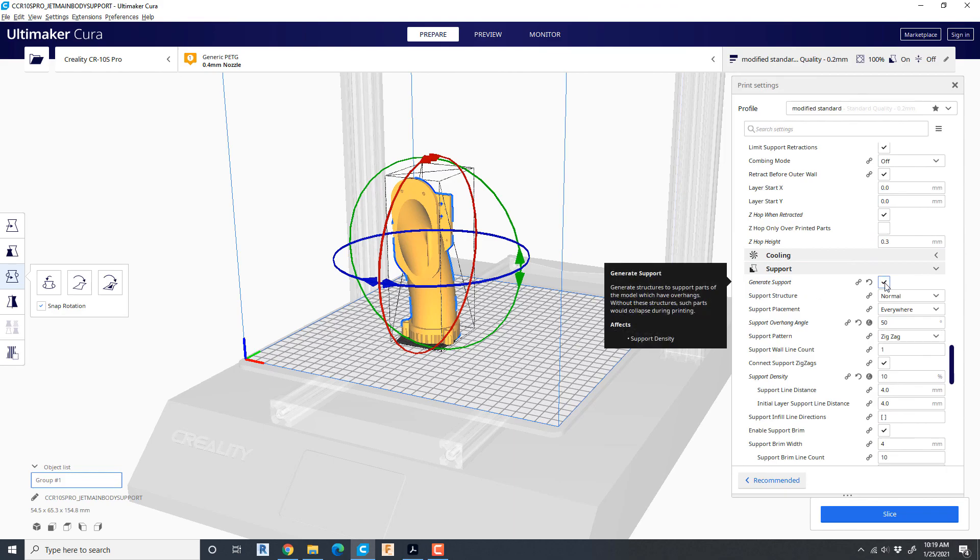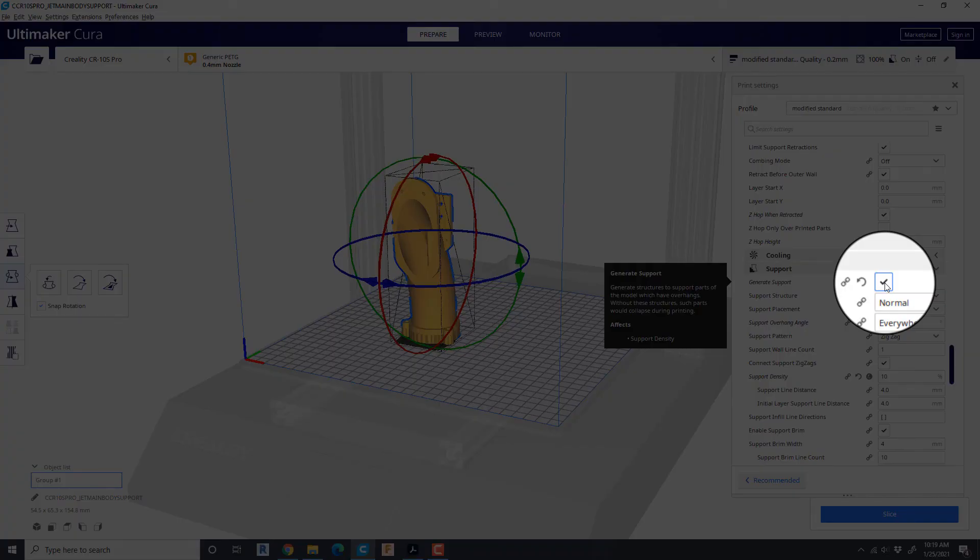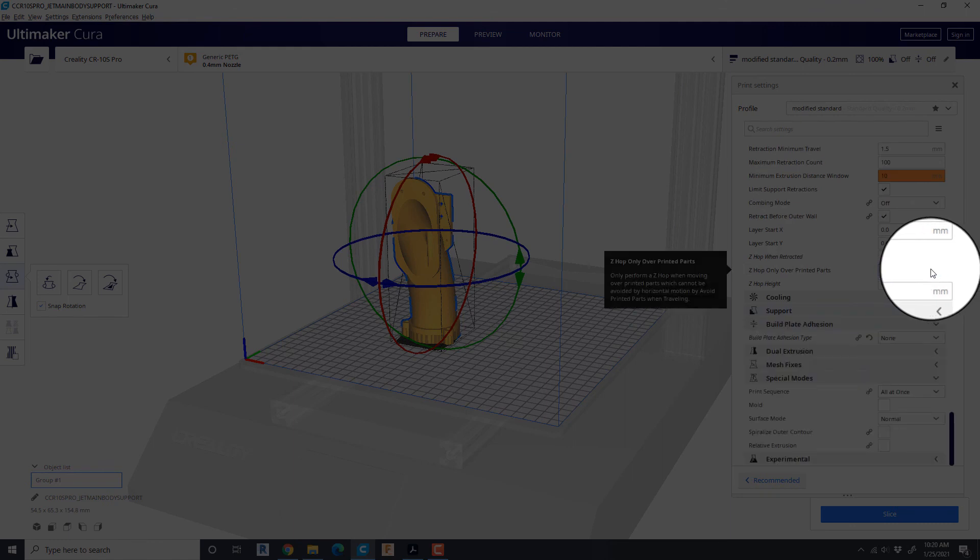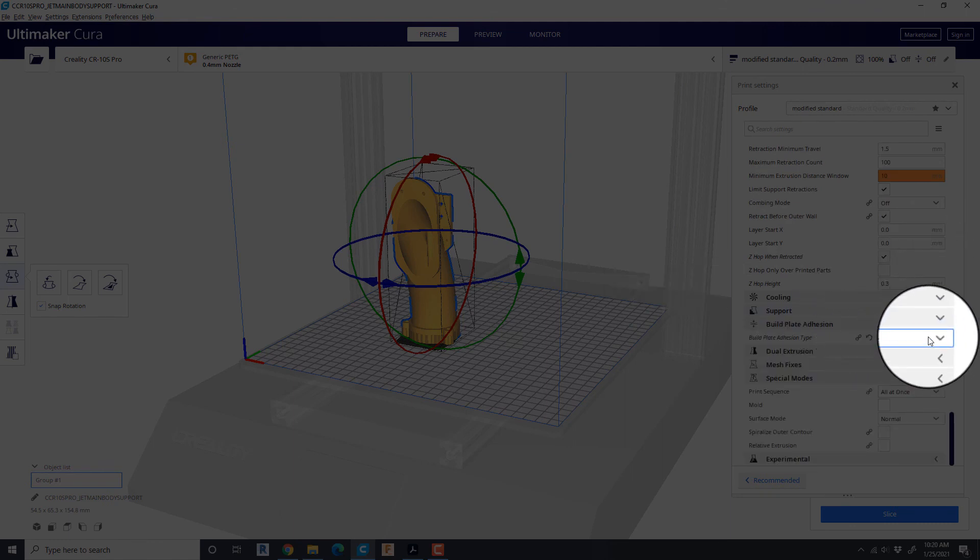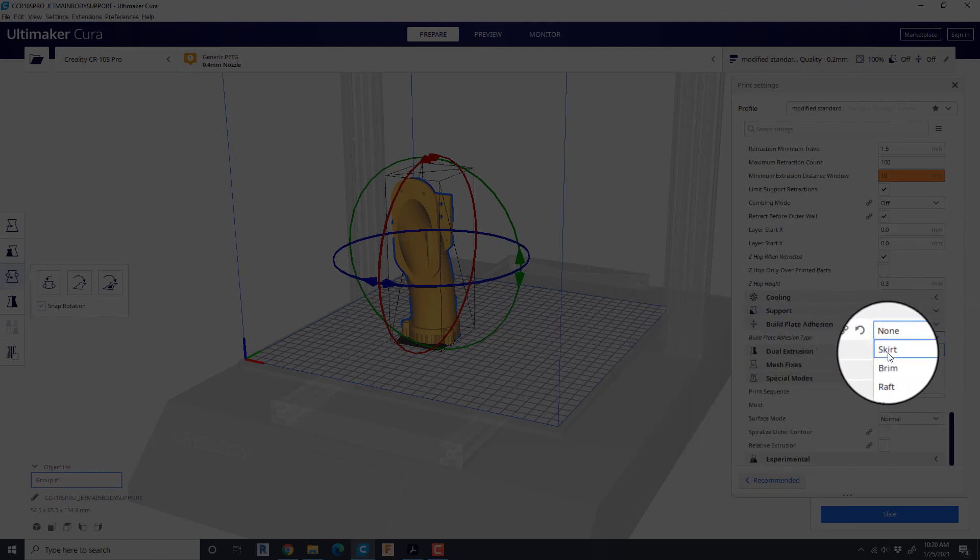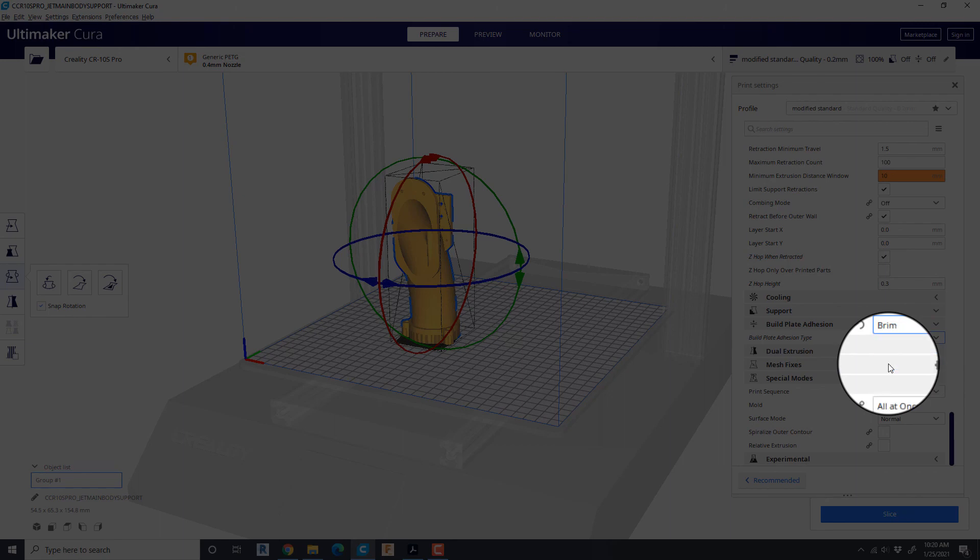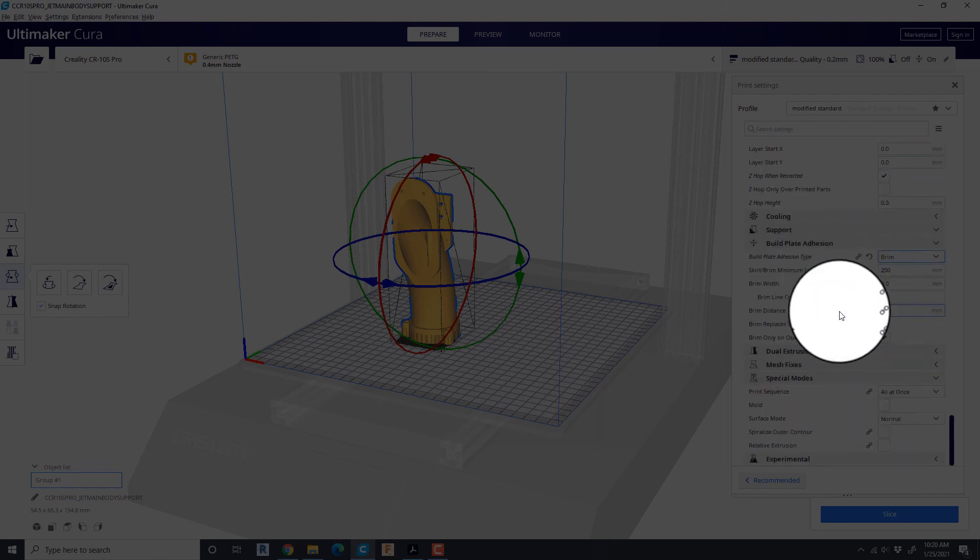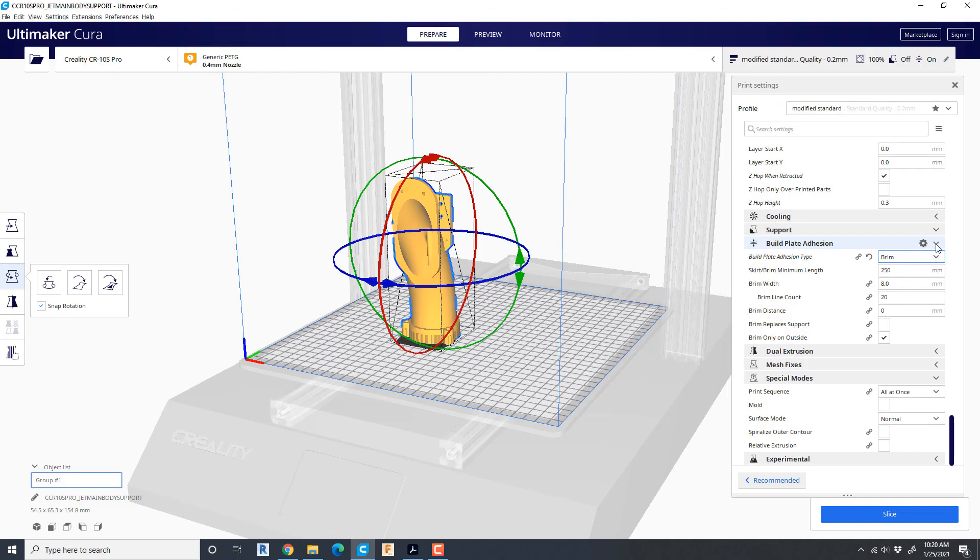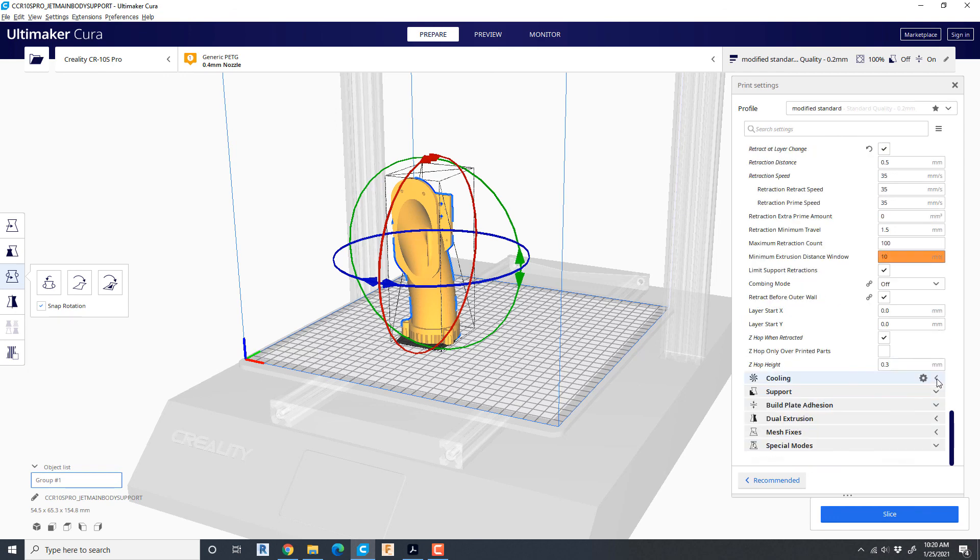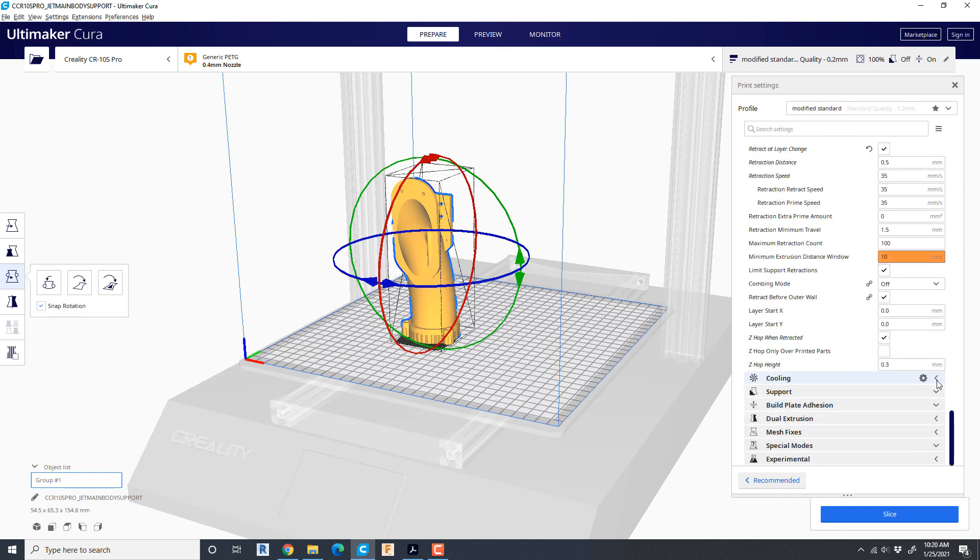And let's see what else we've got in here. Support. Definitely turn the supports off. And build plate adhesion. I go for typically brim on this and leave it kind of standard otherwise. And that's getting close to the major changes that I would make in this.